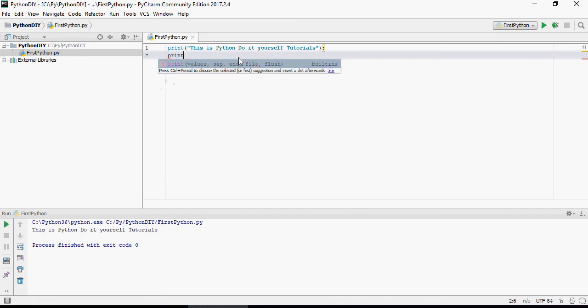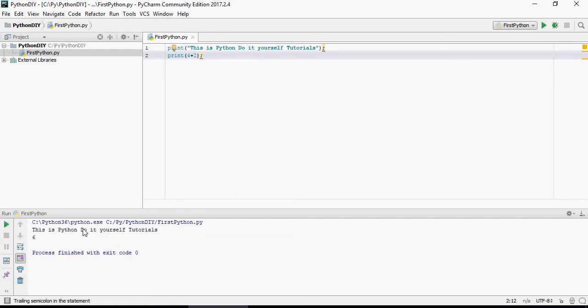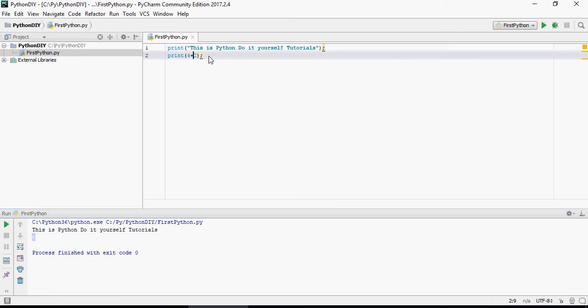You can do like this as well for integers: 4 plus 2. Then run this. You can see "this is Python do it yourself tutorials" with number 6, which is the addition of 4 plus 2.